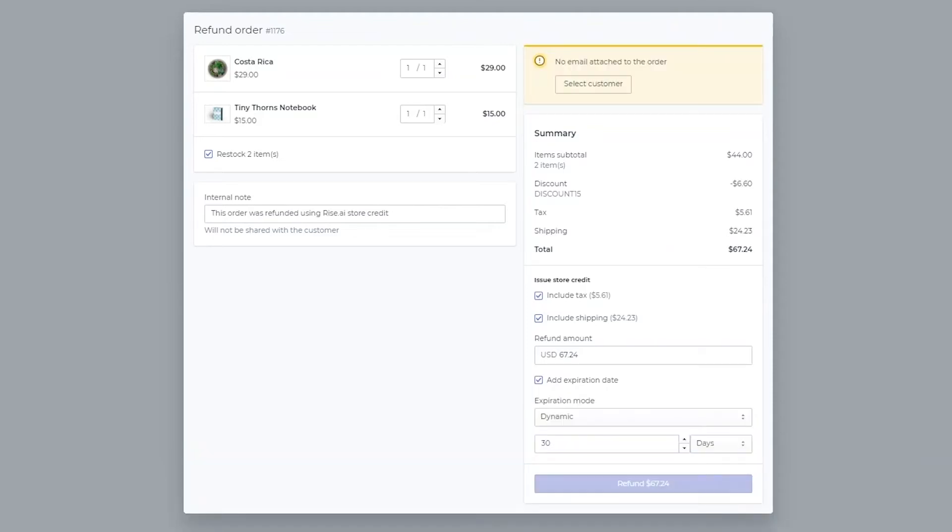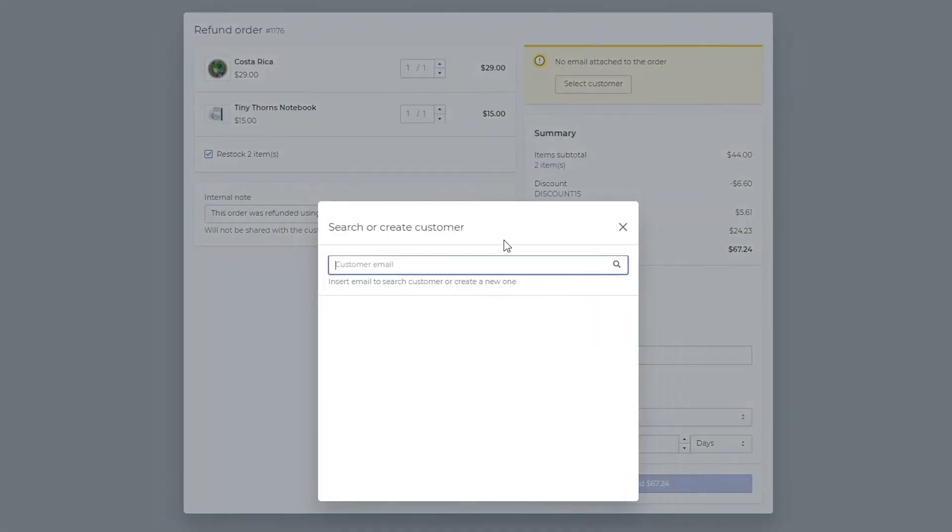If the customer doesn't have an email address in the Shopify system, you can add an email address here.